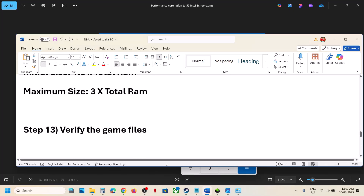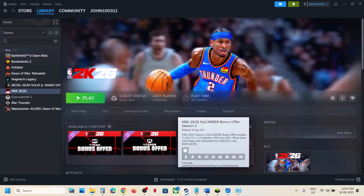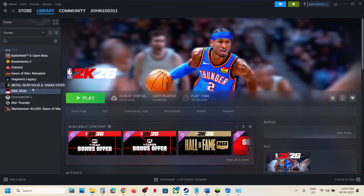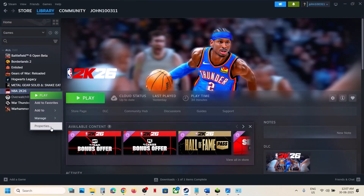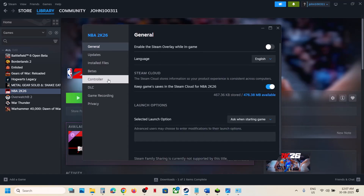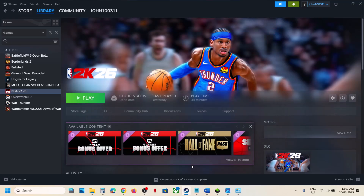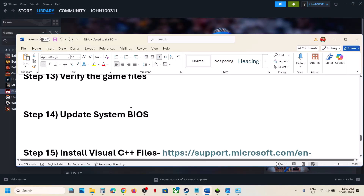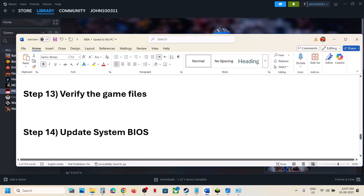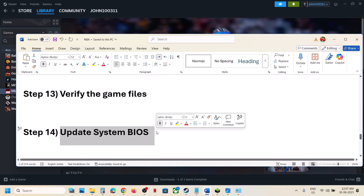The next step is to verify the game files. Go to Steam, right click the game, select Properties, go to the Installed Files tab, and click Verify Integrity of Game Files. Once verification is 100% complete, launch the game and check.